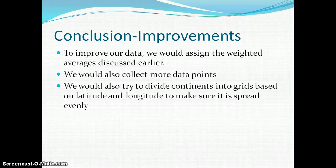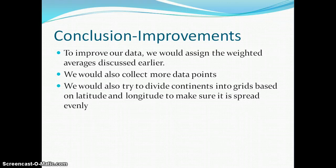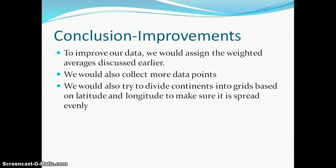To improve our data, we would assign weighted averages to each continent as discussed earlier. We would also collect more data points, since with so few data points our results might not be as accurate as we would like. We would also try to divide the continents into grids based on latitude and longitude in order to make the sampling evenly spread out, as opposed to choosing locations randomly as we did this time.